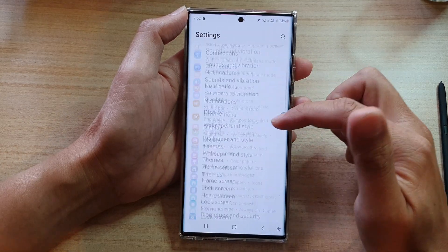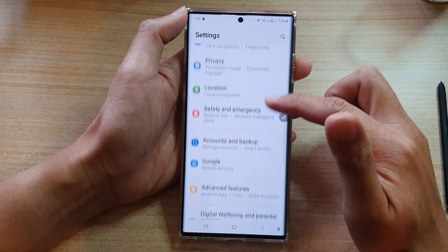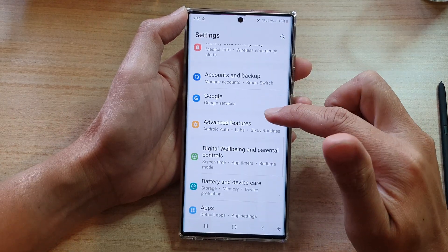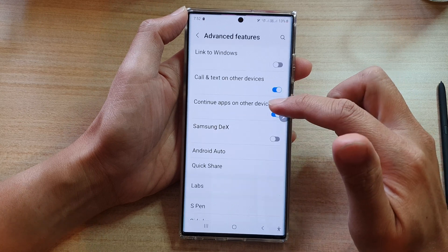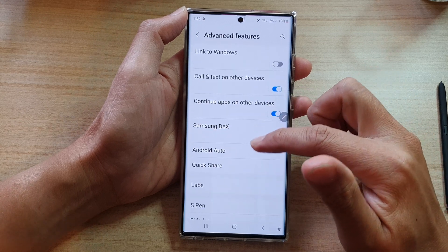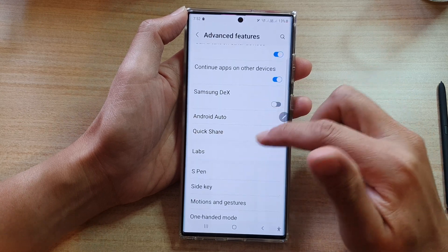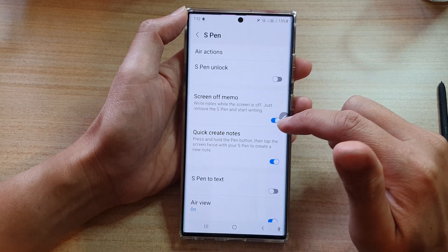In Settings, go down and tap on Advanced Features. Then go down and tap on S Pen.